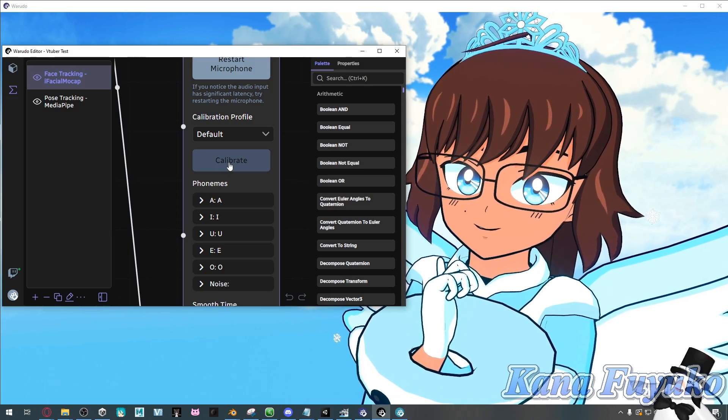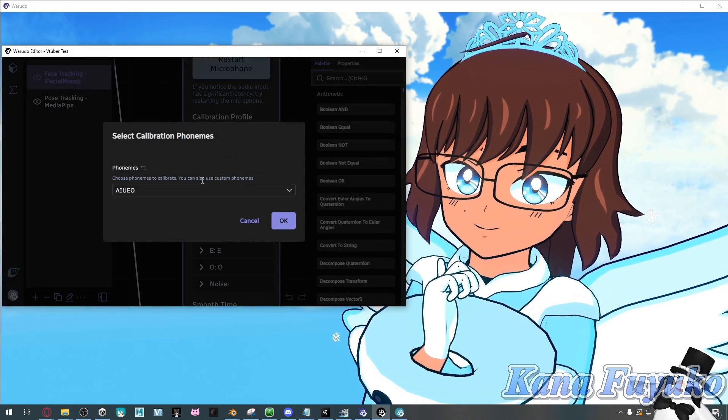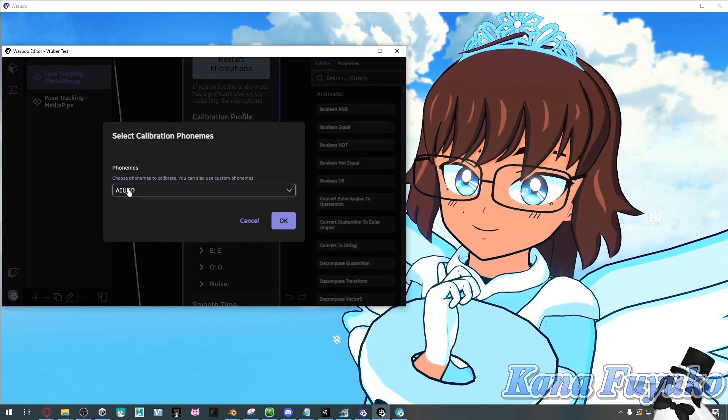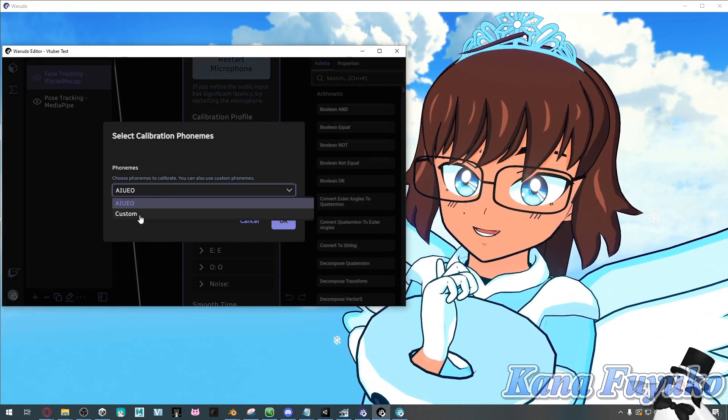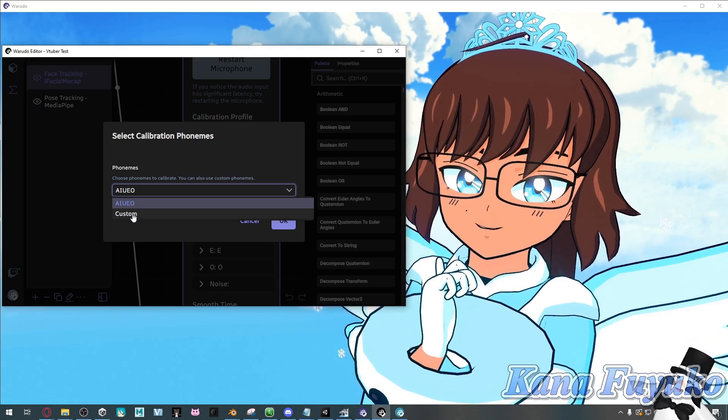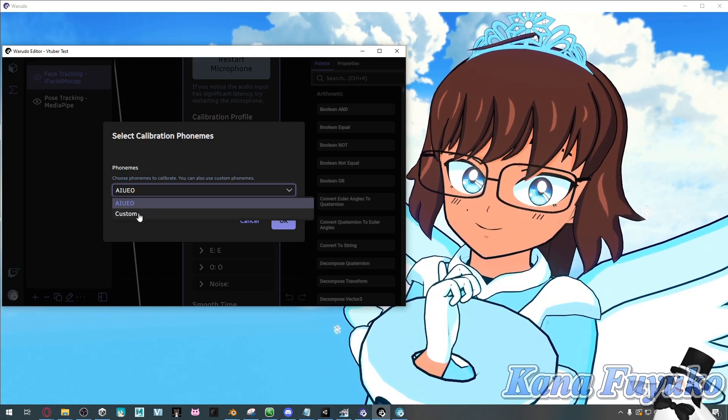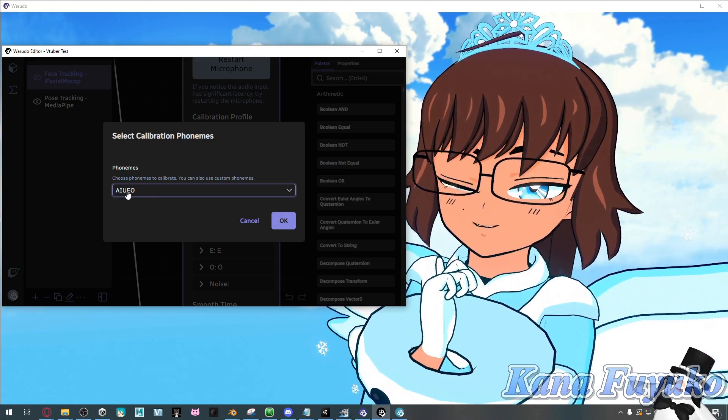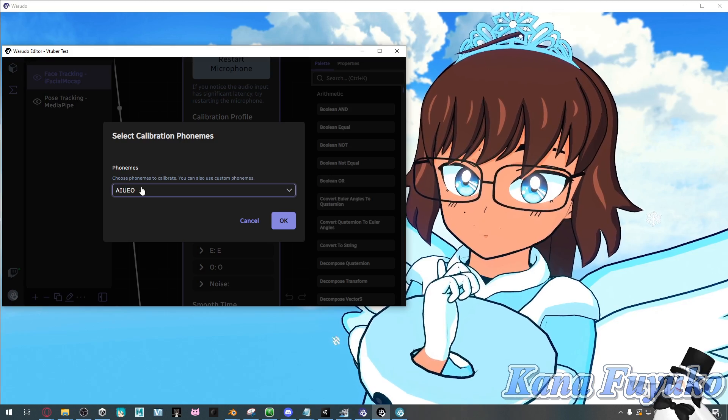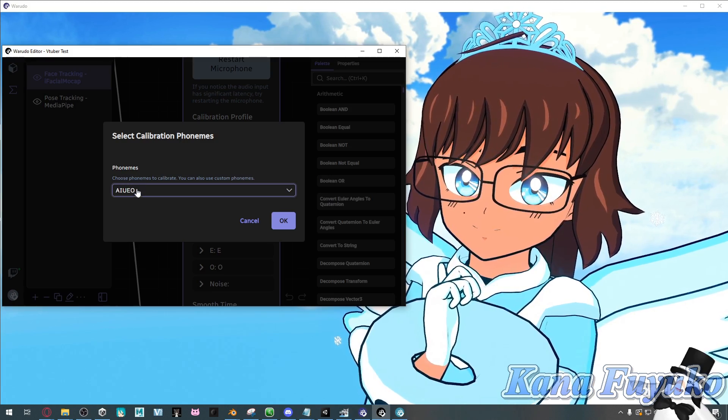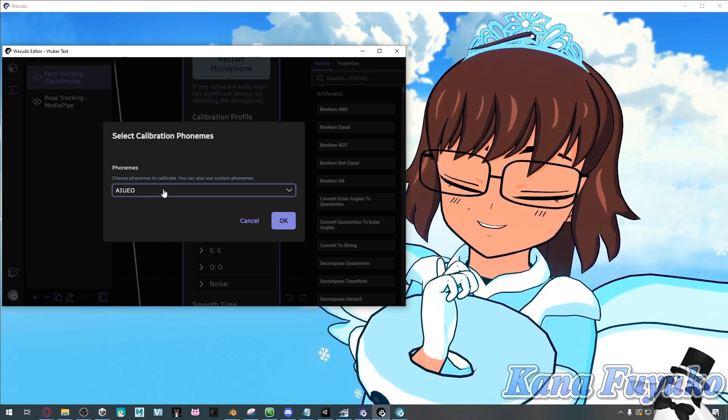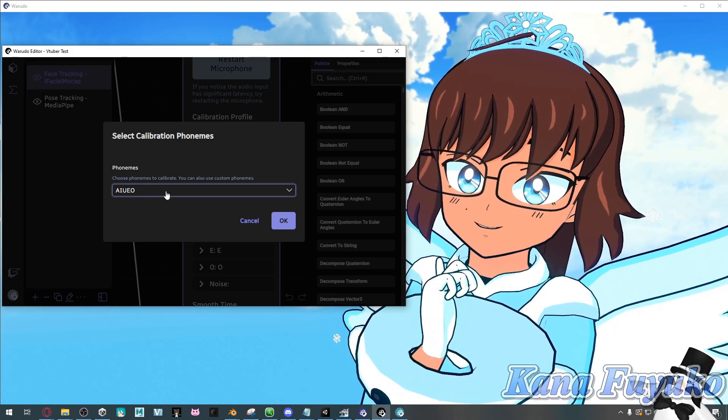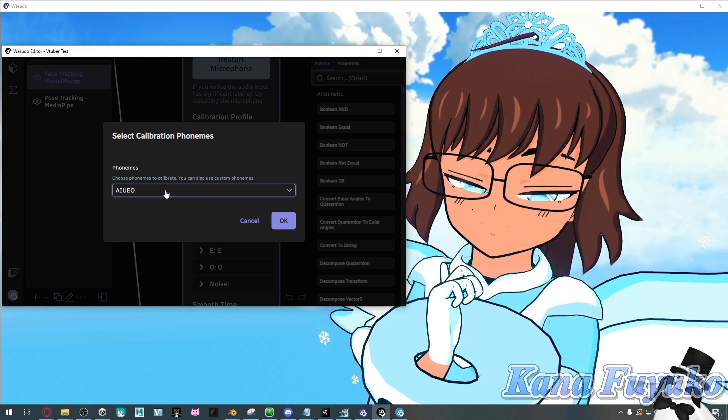Click on calibrate. And then you're going to click on whichever one you like. You can choose custom if you're going to use a lot of different blend shapes. But otherwise, stick very simple. And we're going to use A-I-U-E-O. And the reason why I'm saying A-I-U-E-O is because,